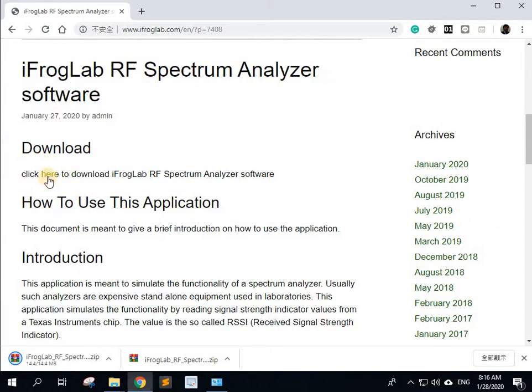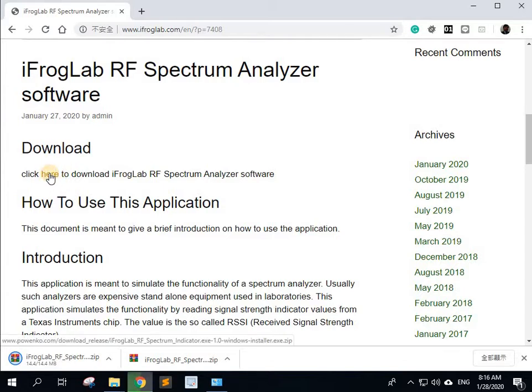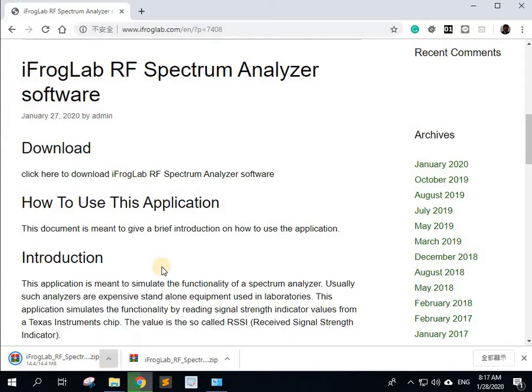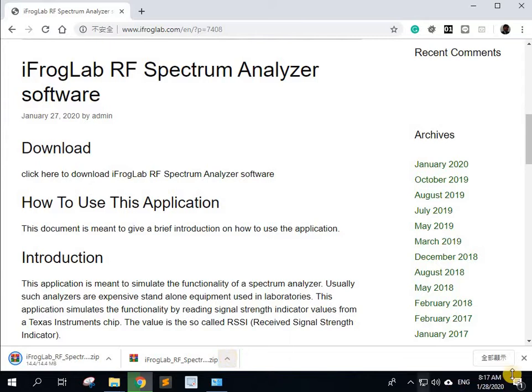Go to the download and click here to download. This will download it.